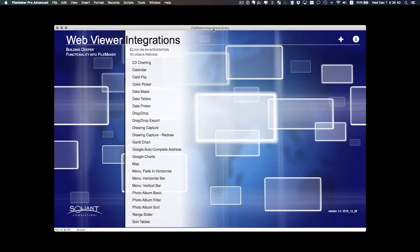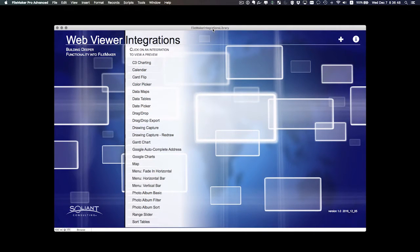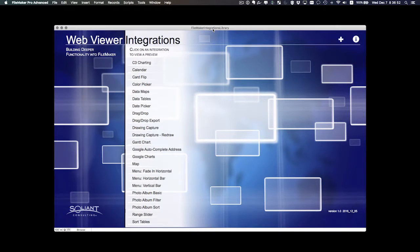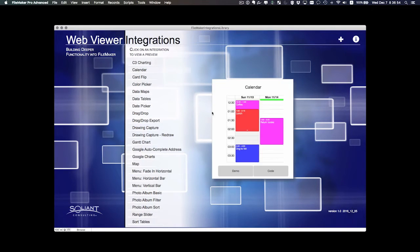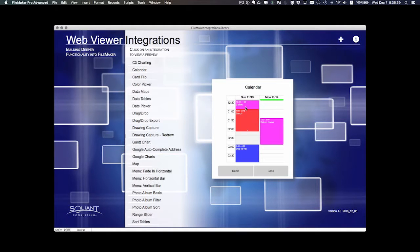The library consists of more than 20 different integrations. I tried to find ones that made sense in FileMaker that solved a particular use case. For example, we have a calendar here, it's very useful to show appointment records on a calendar.